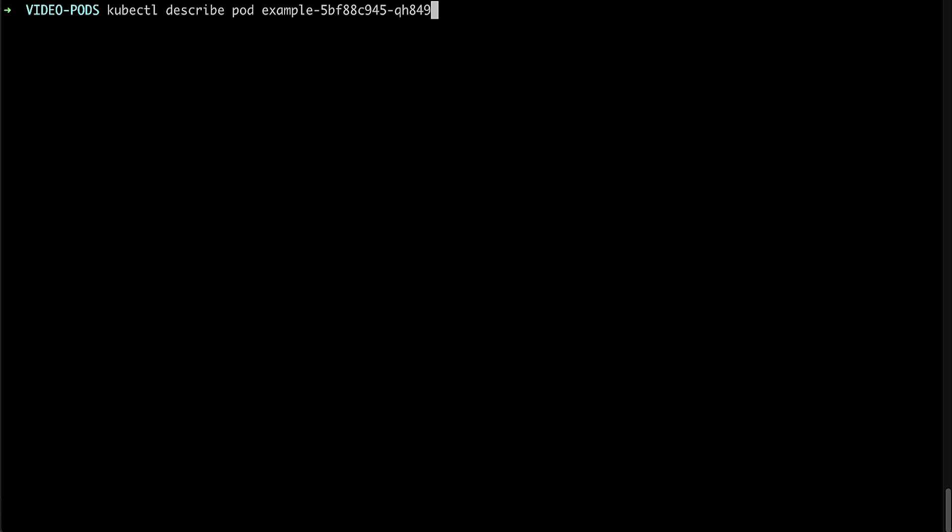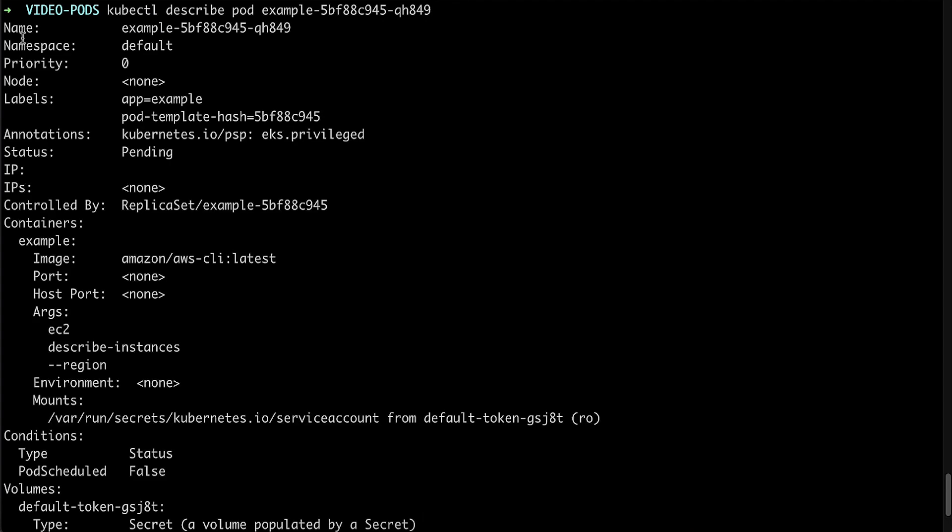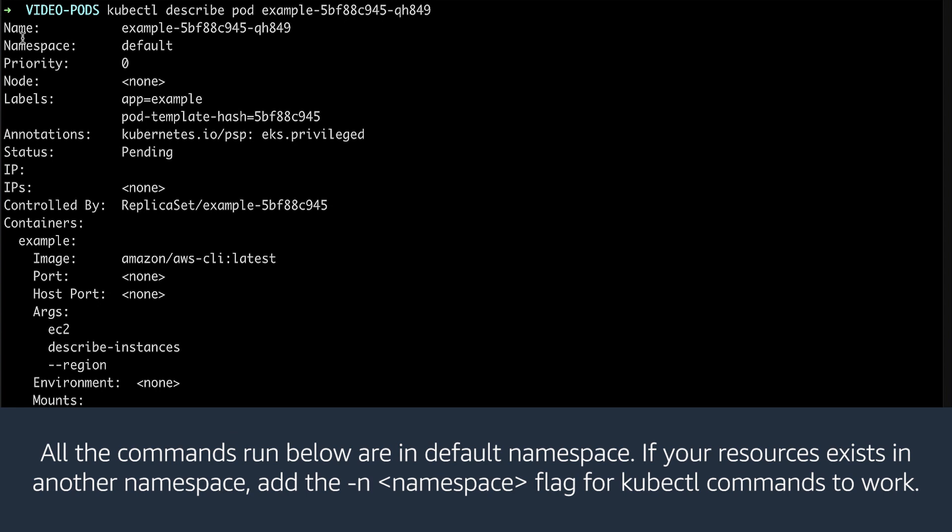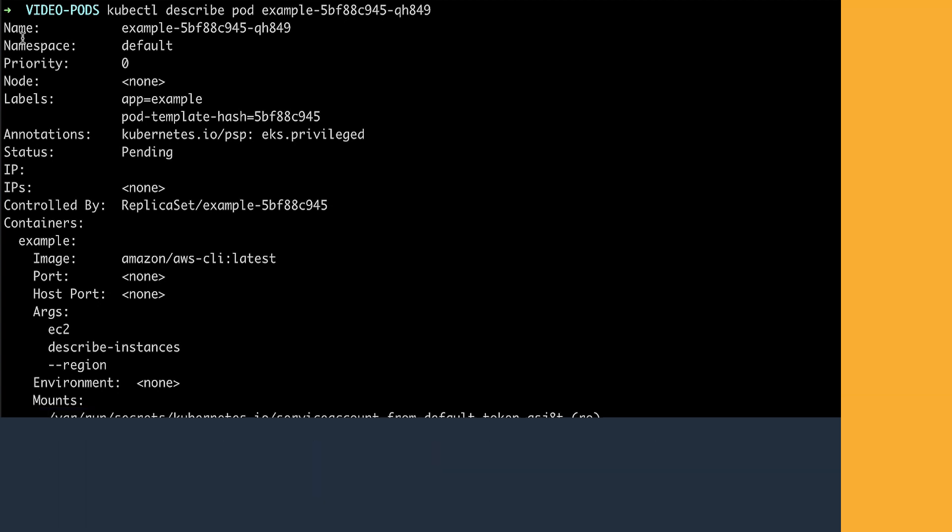To get information from the events history of your pod, run the following command. All the commands run below are in default namespace. If your resources exist in another namespace, add the hyphen n namespace flag for kubectl commands to work.